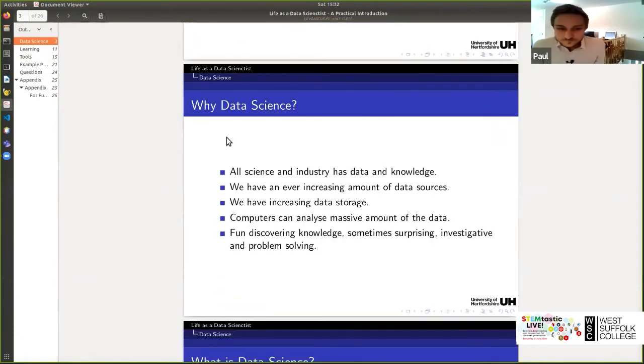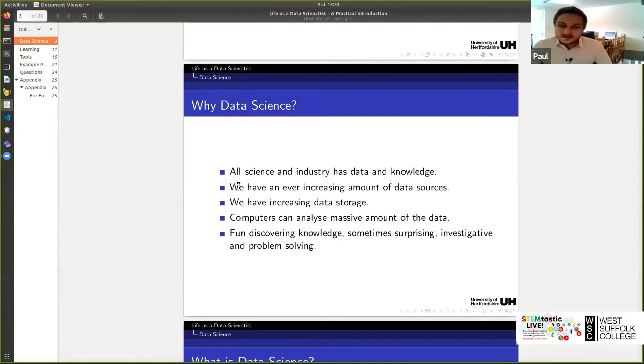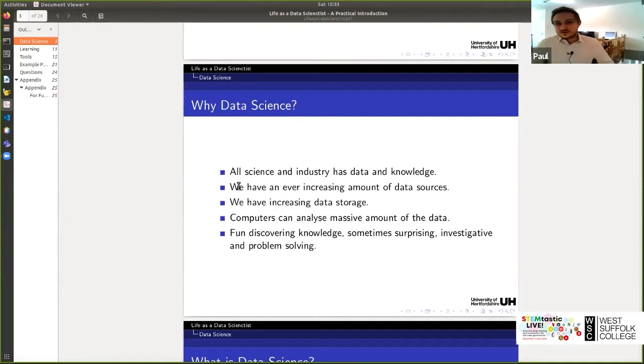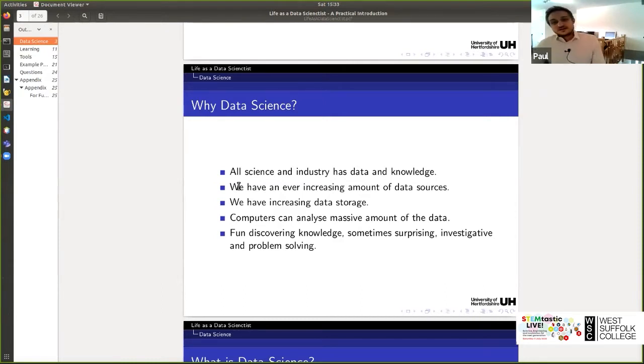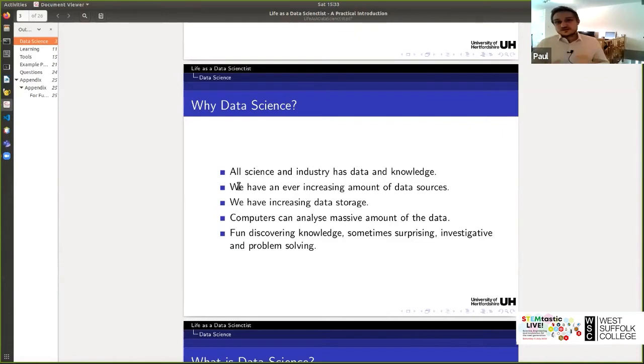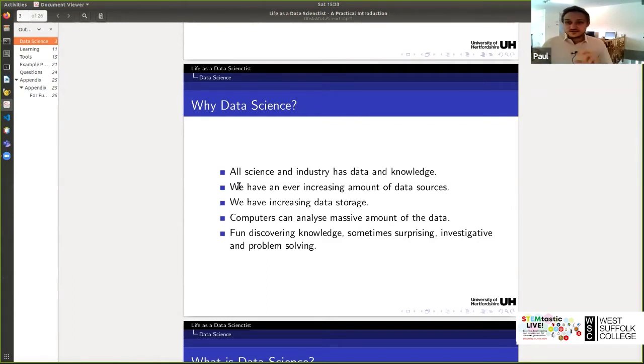So why data science? Why do we need data science? And the answer is very clear. All of science creates data, we're always dealing with facts and experiments that produce results, and industry produces a lot of data as well as a byproduct of our processes. So there's so much data constantly being created, but data isn't knowledge, and data science is all about extracting that knowledge from the data.